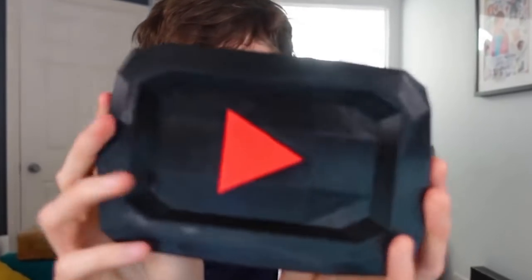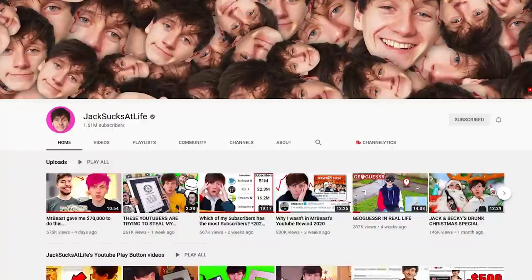I 3D printed a YouTube play button for JackSucksAtLife and in this video I'm going to show you how I did it. Here it is right here. This is the one I'm sending to him.